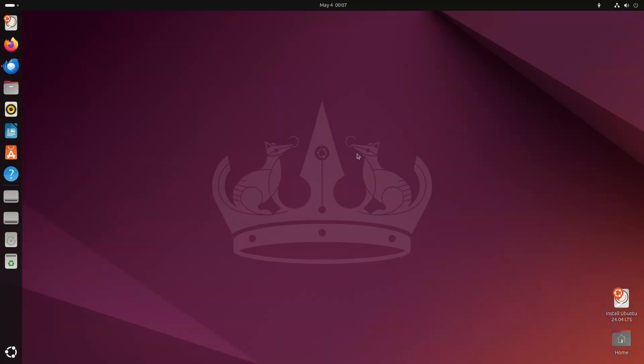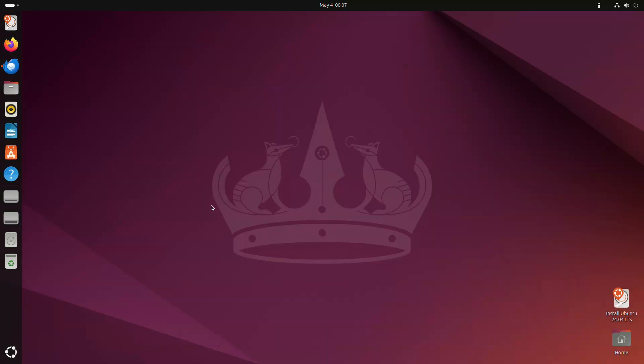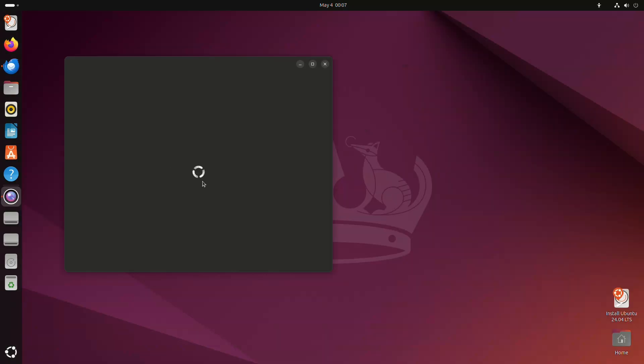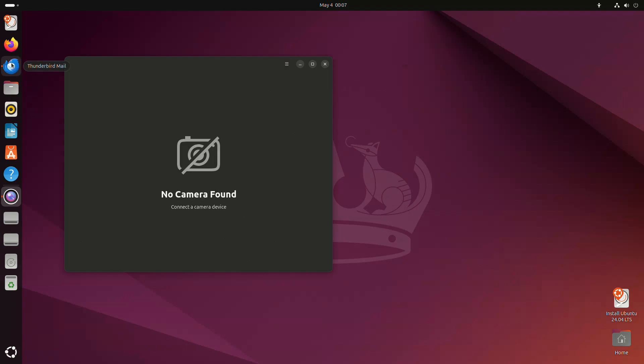Games are no longer pre-installed, so less bloat. Cheese is replaced with Snapshot for the webcam, and Thunderbird is now shipped as a Snap package.